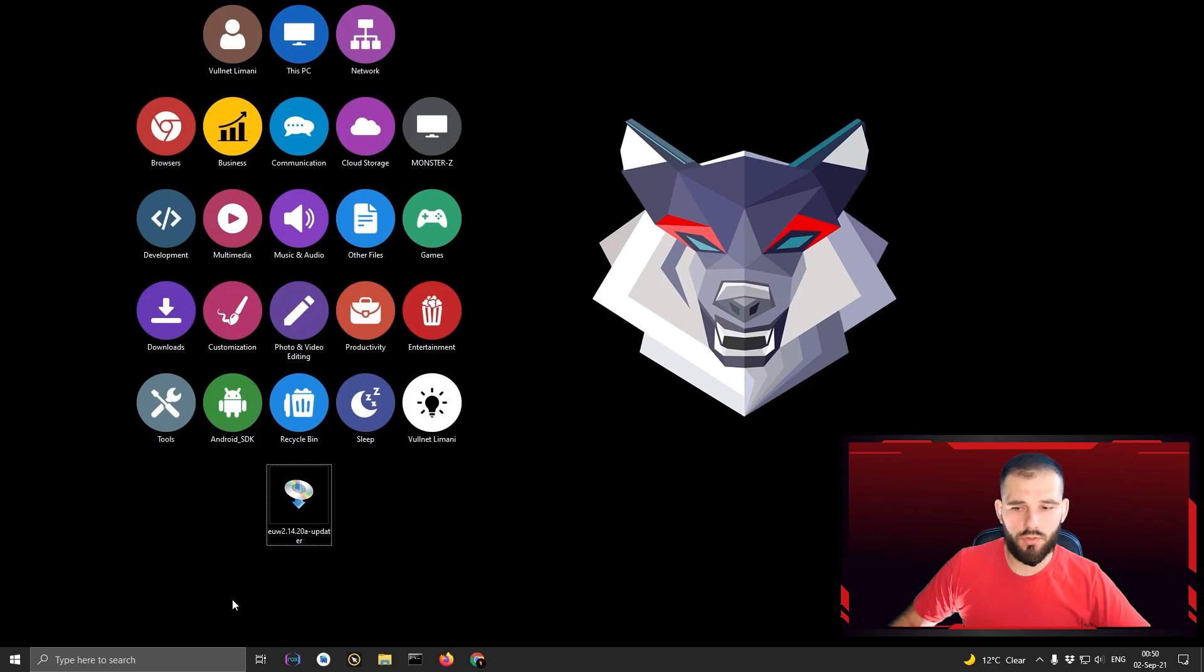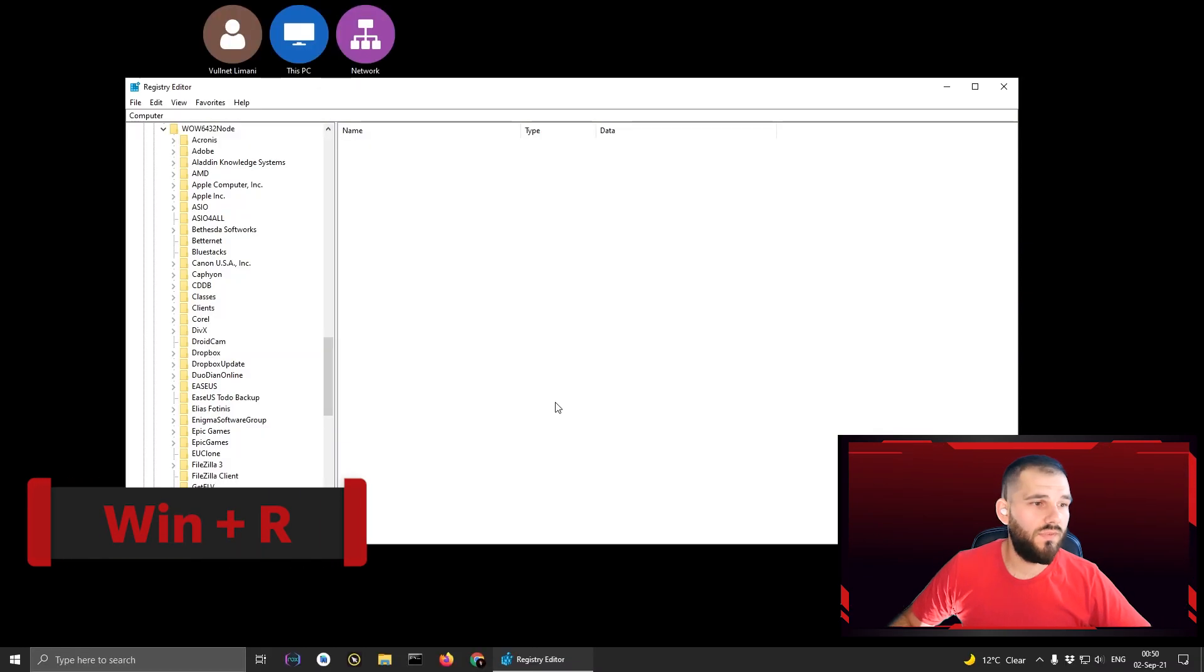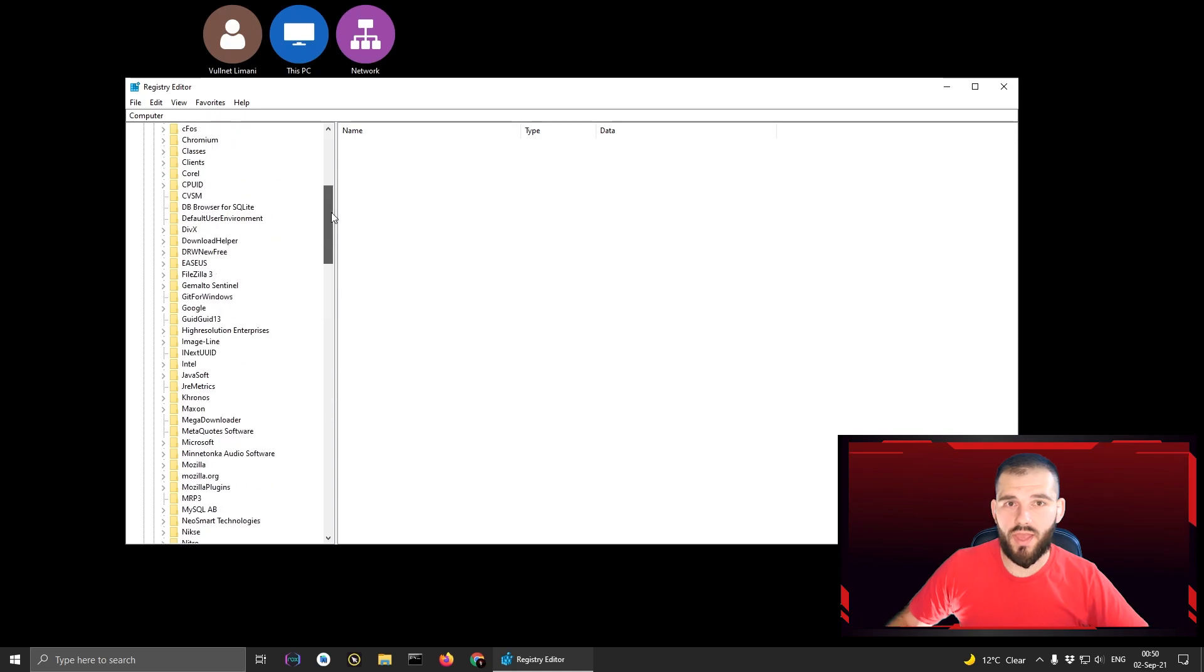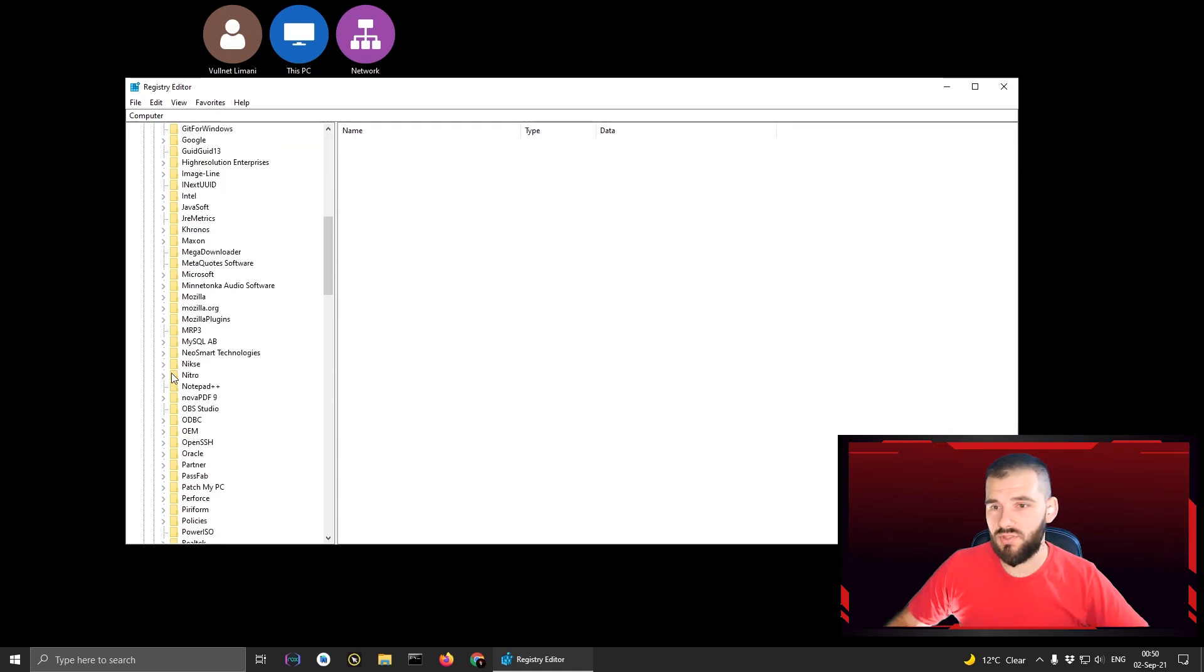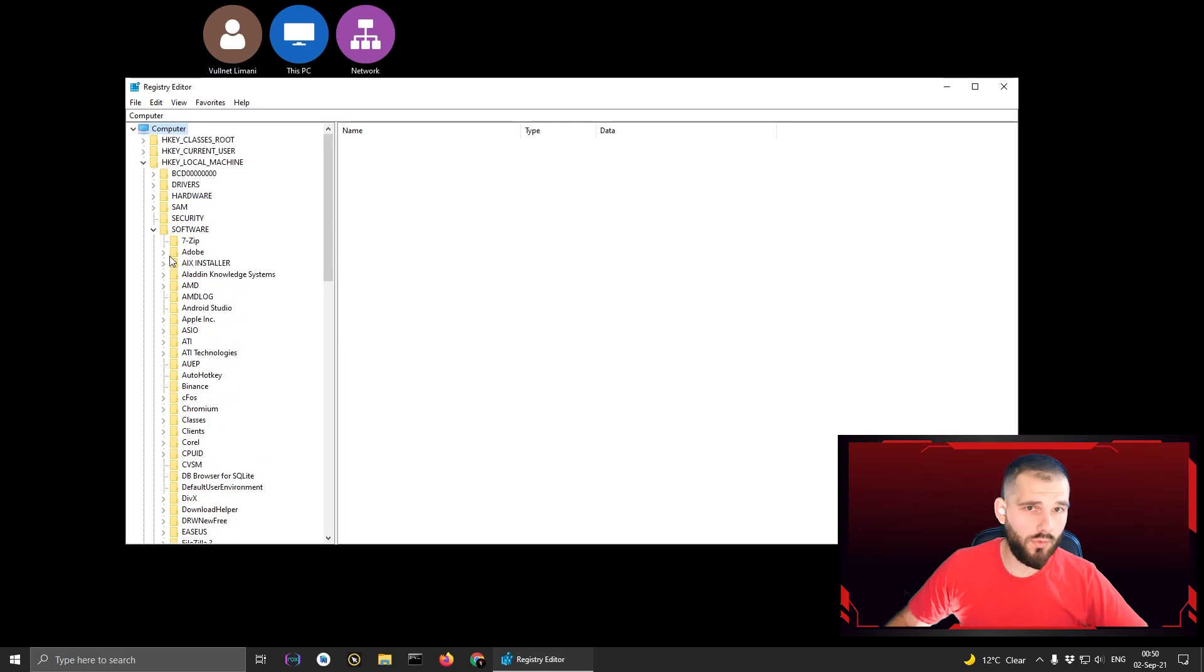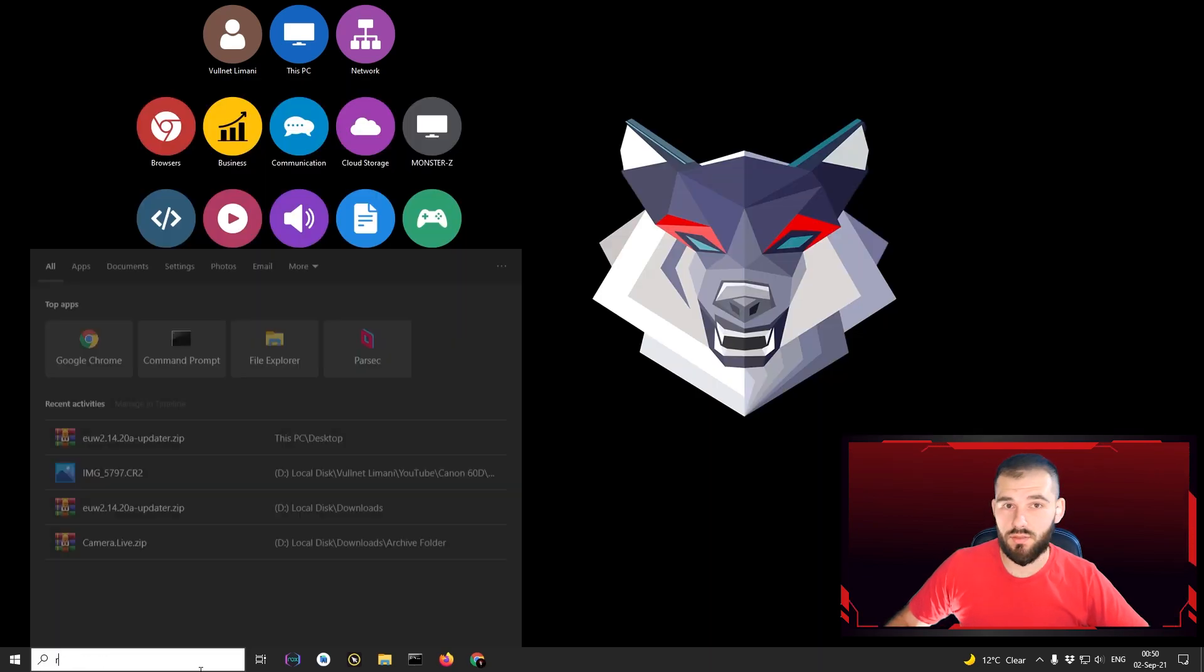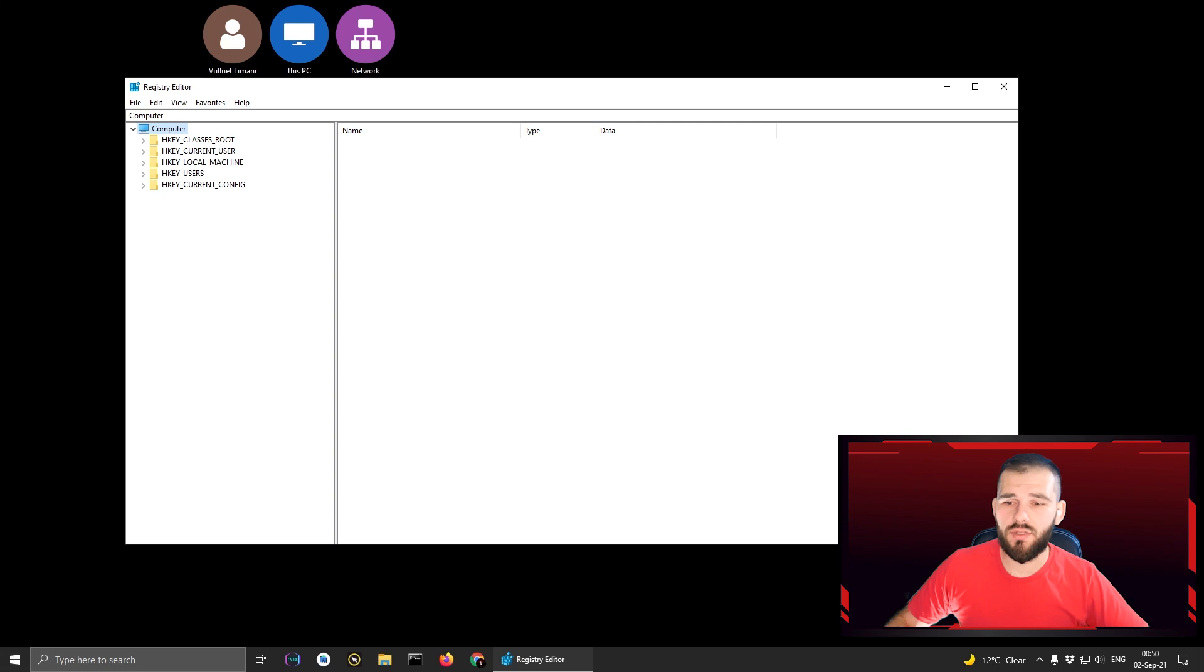You go on Start, type Windows key plus R, the shortcut is displayed, or you can search, and then accept the permission if asked and you will see the register editor. Or, if you want to find it in another way, you can go in Start and search 'regedit'.